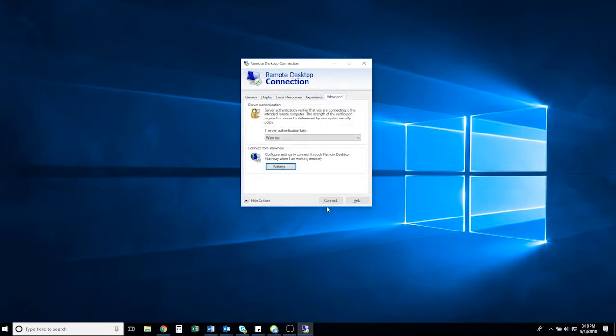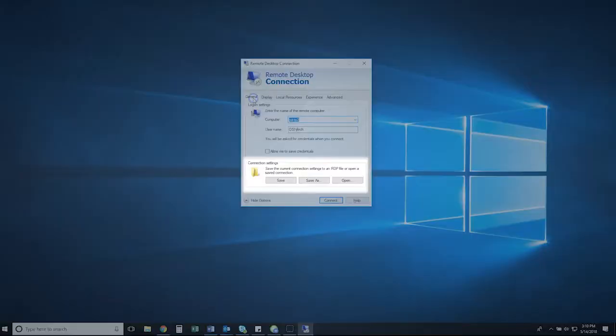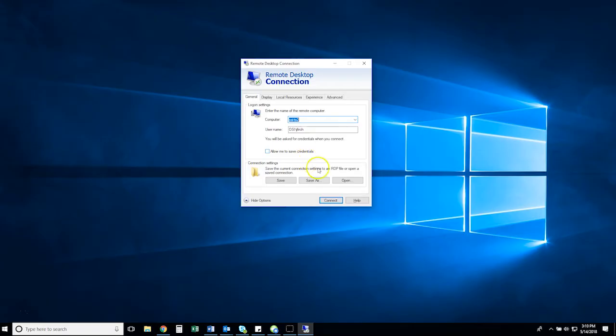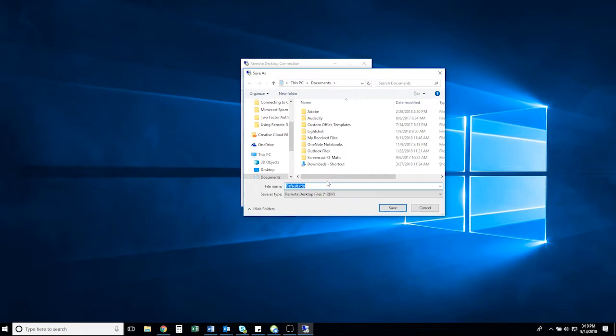Finally, navigate to the General tab, and under Connection Settings, select Save As, and select the appropriate location for the file. In this example, we saved the file to the desktop for ease of access.